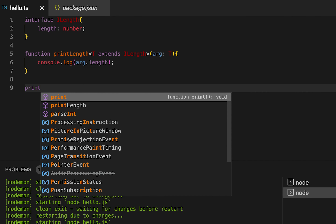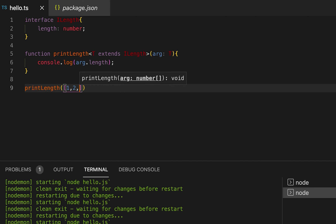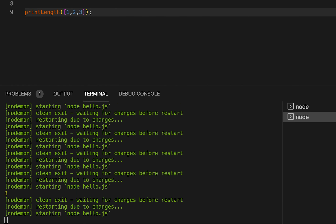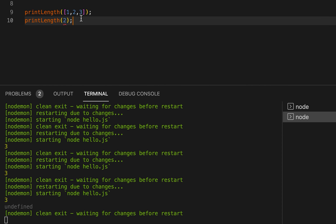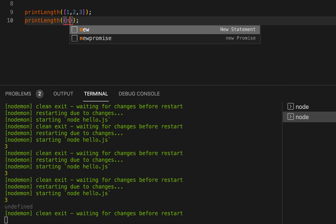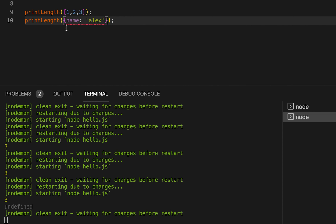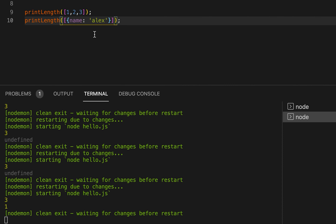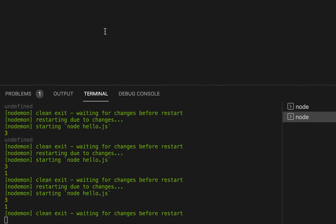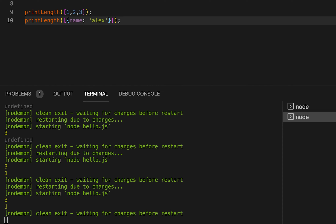If I call printLength with [1, 2, 3] it will print 3. If I try to call it with a plain number value it throws an error because number doesn't have a length property. If I pass a plain object without a length property it also throws an error. But if I pass an array of objects it will work. This is how you can extend a generic type from an interface and define the expected properties.